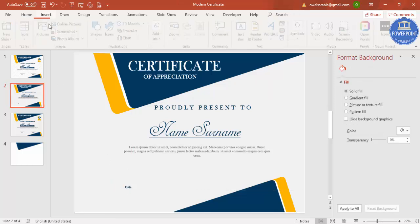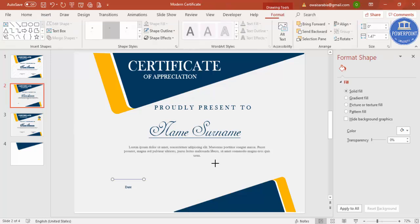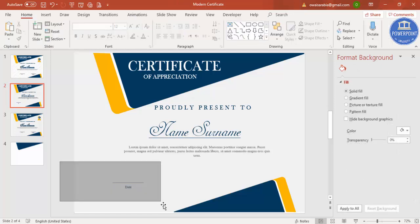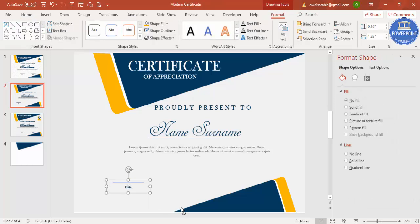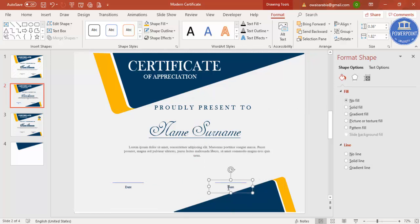Add a line above the date by going to Shapes, selecting the Line tool, holding Shift to draw a straight horizontal line. Select both the line and the date label, press Ctrl+G to group them, then Ctrl+D to duplicate. Place the duplicate on the other side and label it 'Signature'. Most of the design is now ready.